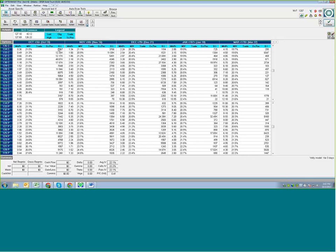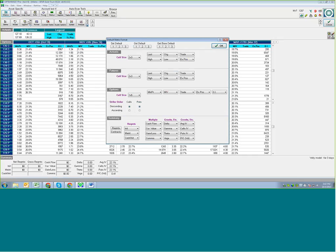To customize what your options chain looks like, go up to View at the top left, then go to Default Matrix Format. We're in the Options tab here. The default is like a one-by-three when you first get OptionView; I like to do a one-by-five. You want to have Market Price — the average between the bid and ask. MIV is the average implied volatility. Then you have a Trade column for analysis, an Existing Position column for recorded transactions, and Open Interest. You can change these with a dropdown to select different column headings.